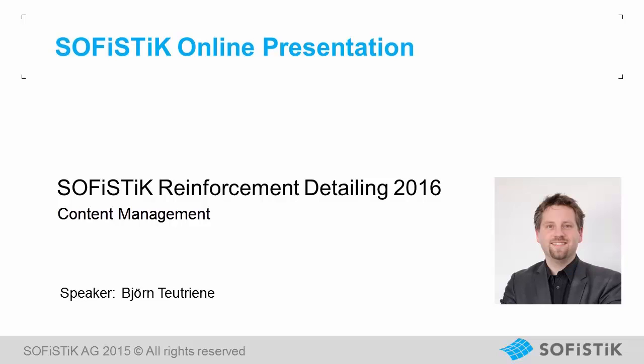I'm going to show you what's new in SOFiSTiK Reinforcement Detailing 2016 for Autodesk Revit 2016.